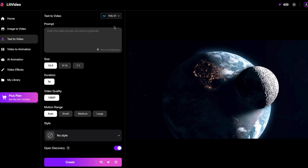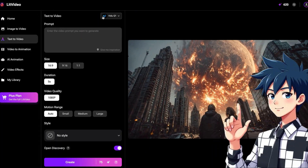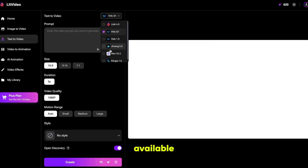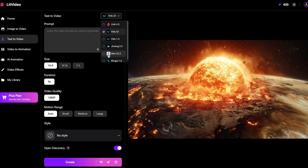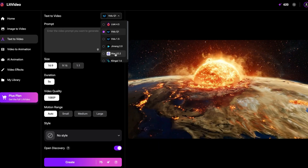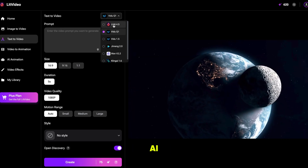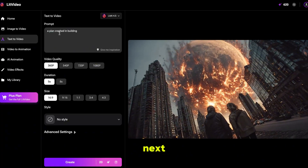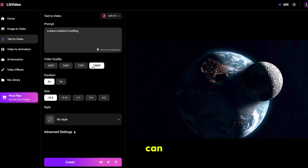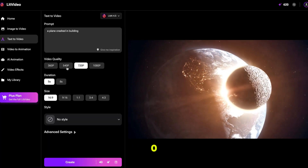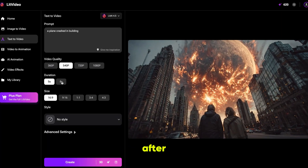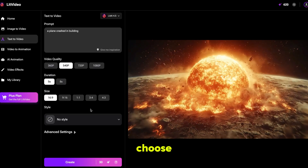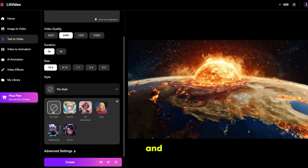First, let's make a video using the text-to-video option. Simply click on it and it will bring you here. Select the video model — all the top models are available here like Lit AI, Vidoo, Gmail, WAN 2.2, and Kling. I'm selecting Lit AI. Then I'm writing a simple prompt: a plane crashed into a building. Next, select the video quality — it supports up to 1080p resolution. After that, set the duration, aspect ratio, and you can also choose a style like anim, 3D, and others.